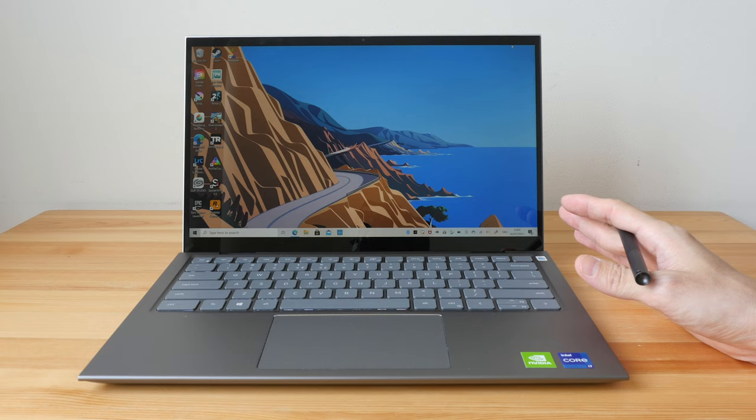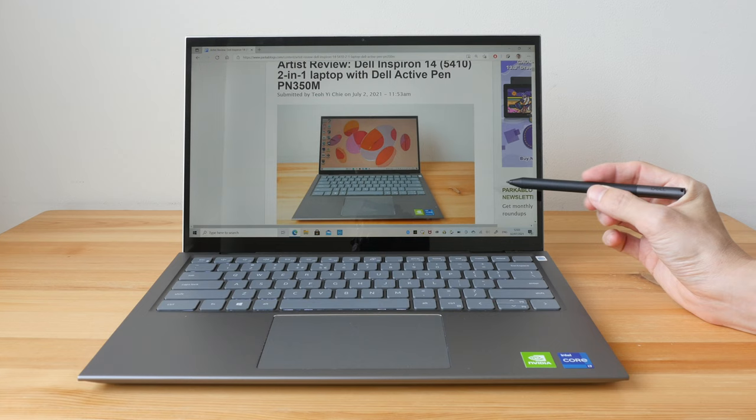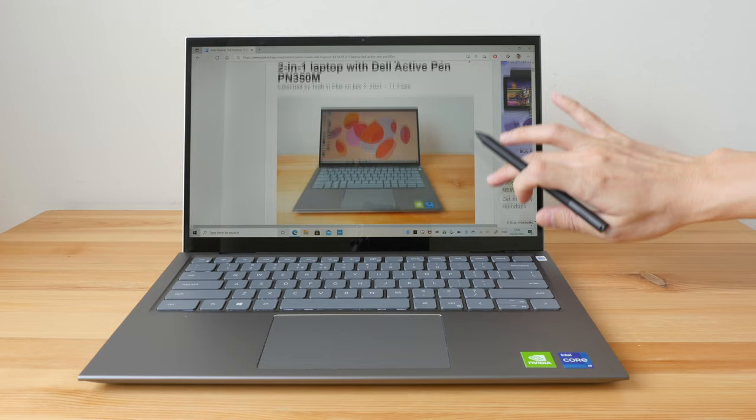This review is going to be quite long, so if you want to save time you can check out the text review that I have already written on my blog. I'll put the link in the video description below.